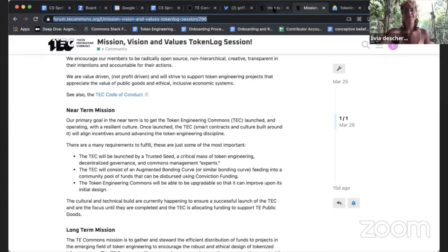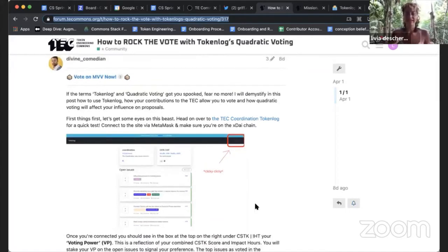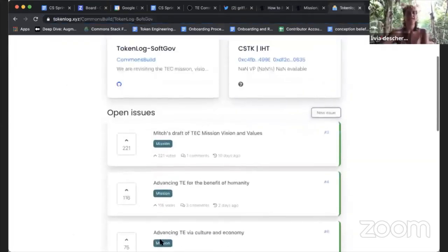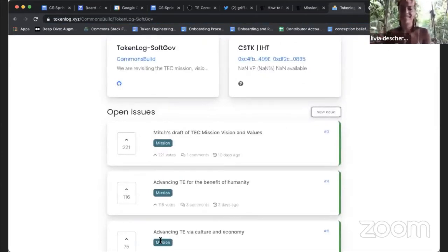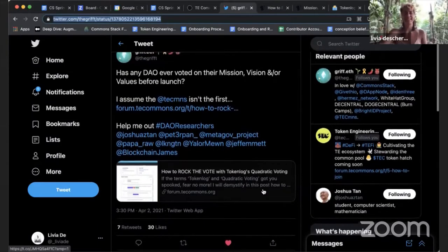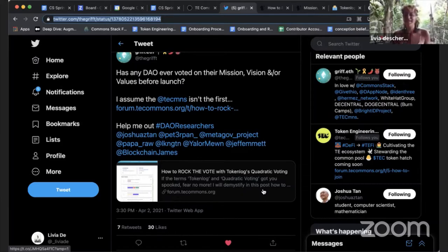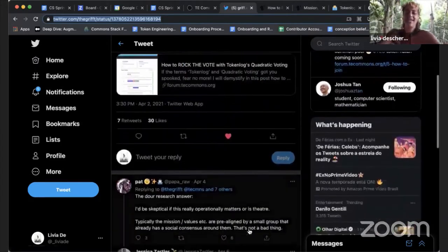Pick the parts you like, pick the parts of other people's submissions that you like, and make your own. If you want to understand how Token Log works, Mitch made an amazing post explaining the quadratic voting and what happens once you vote on the mission, vision, and values. You can vote if you have Impact Hour tokens and cStack score. We got an interesting provocation this week: is this a theater process, or is it actually open with multiple people participating?